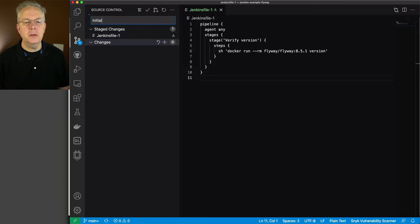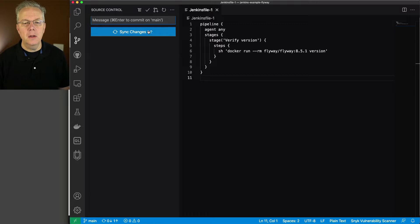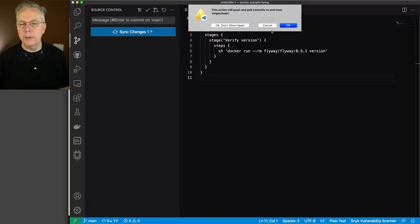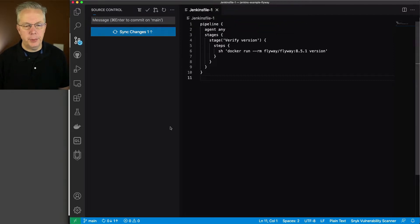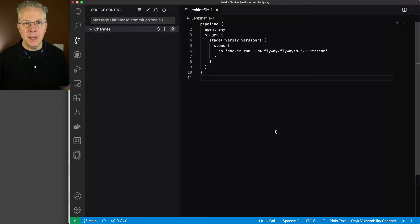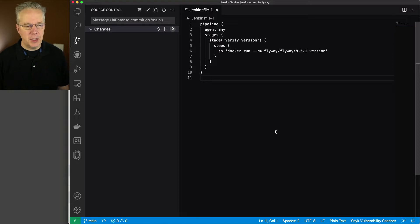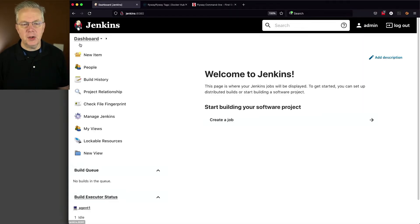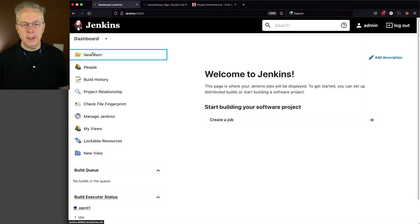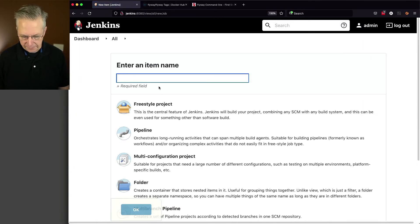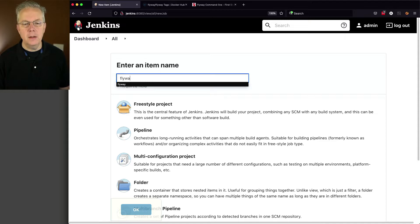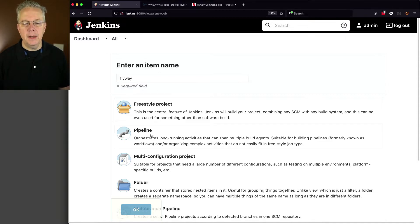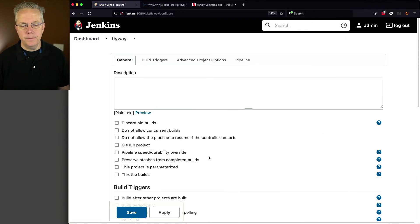Let's go ahead and push it up to the repository. We'll call this initial. And we'll go ahead and sync that up. So now that we've created this Jenkins file, let's go ahead and go back over to our controller, and let's create a new item. We're going to call it Flyway and create pipeline. Click OK.